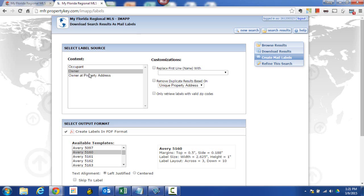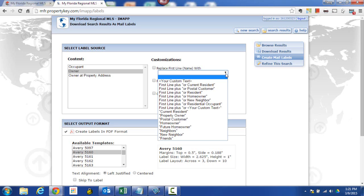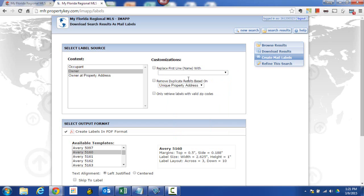Customizations: if you wanted to put some other items in here, you could use resident, homeowner, new neighbor, et cetera. I personally am not going to use any of those.